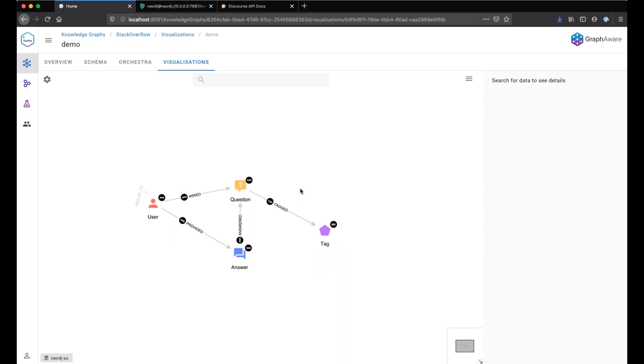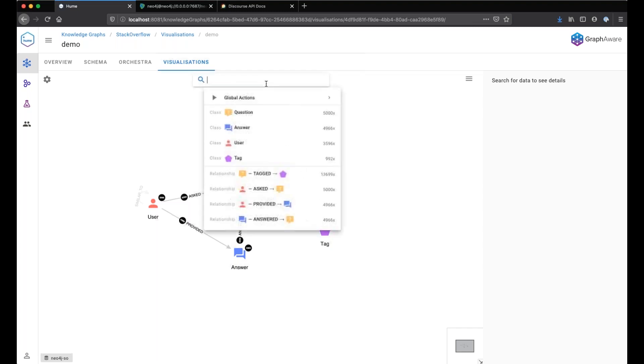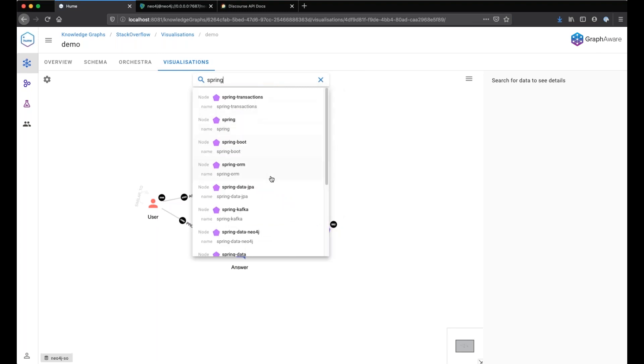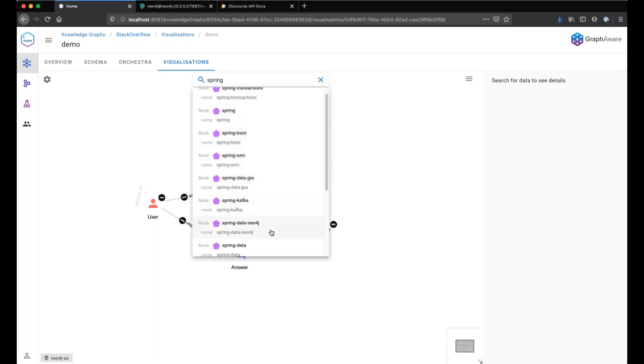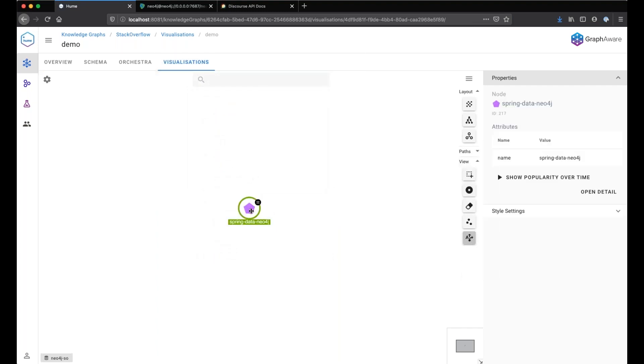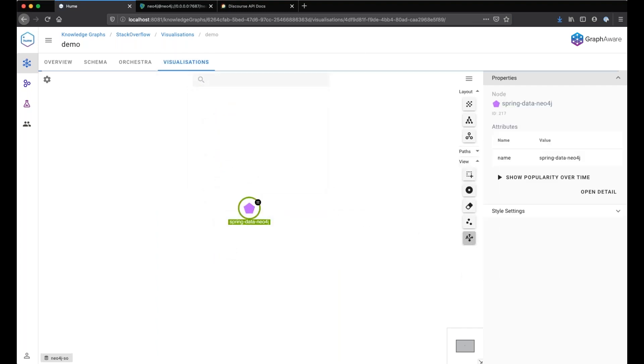A common use case with this visualization could be, for example, finding user prominence in a specific tag. Let's take the Spring Data Neo4j tag and search for it. Here we have Spring Data Neo4j.